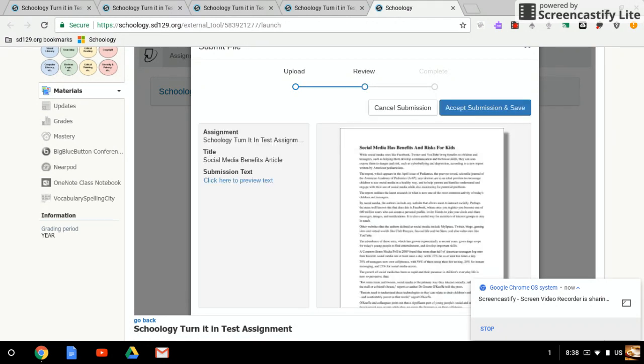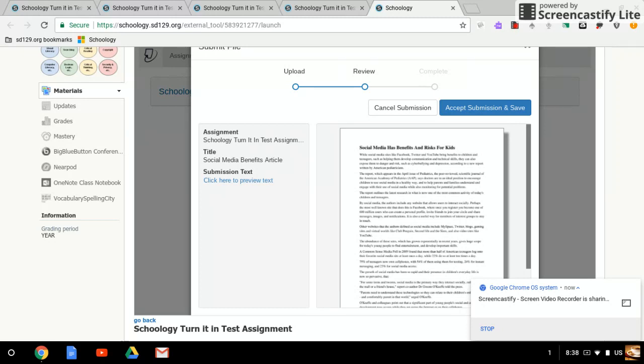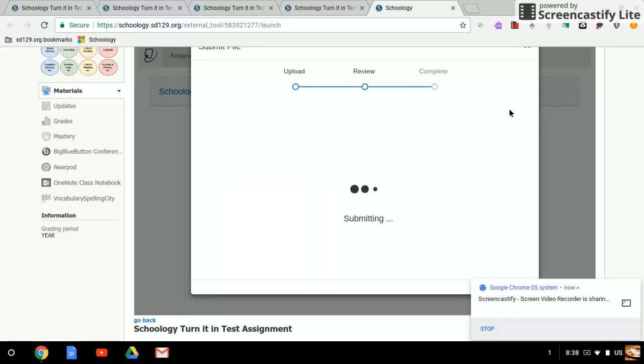It's going to show me a review view so I can go ahead and preview my text, and then I can accept the submission and save, which is what I'm going to do right now. I'm going to click that blue button that will turn in my assignment.